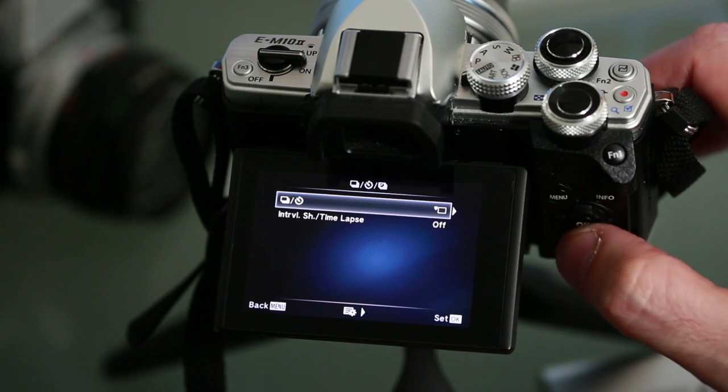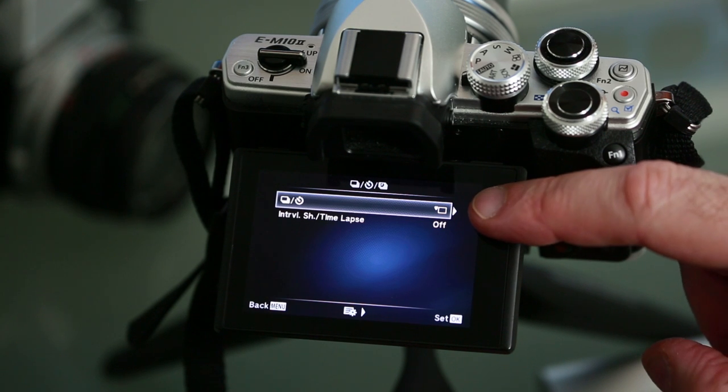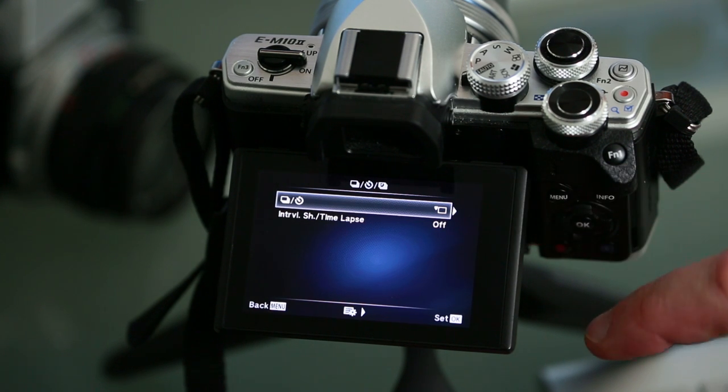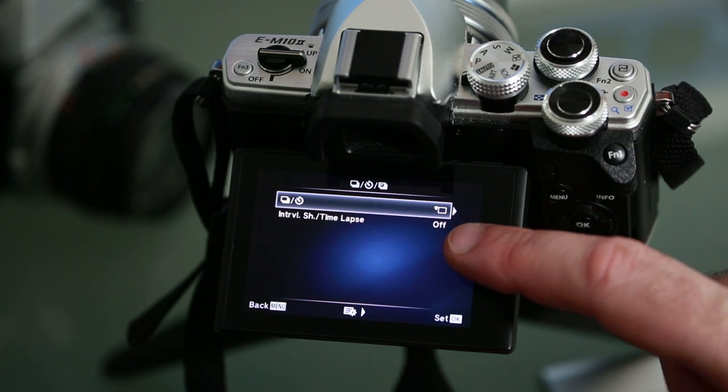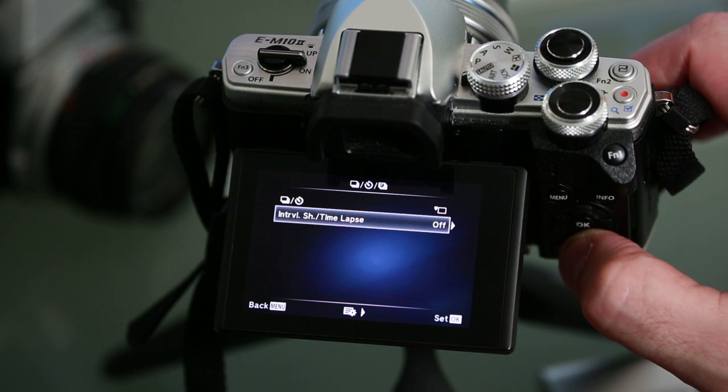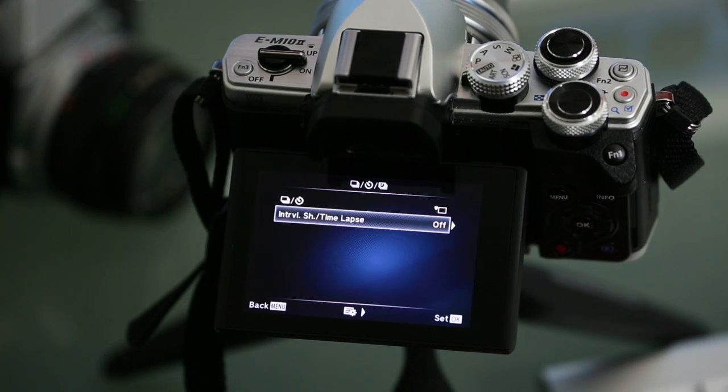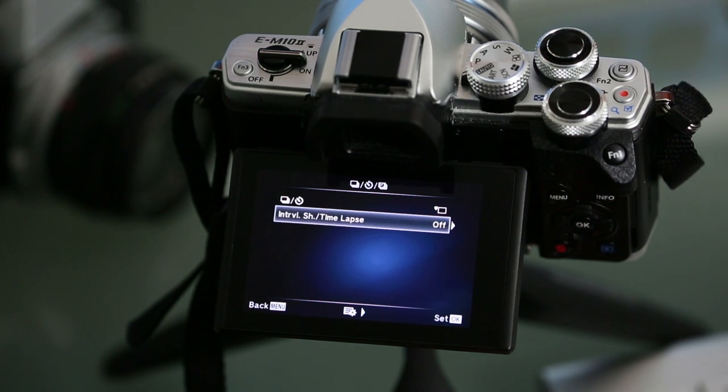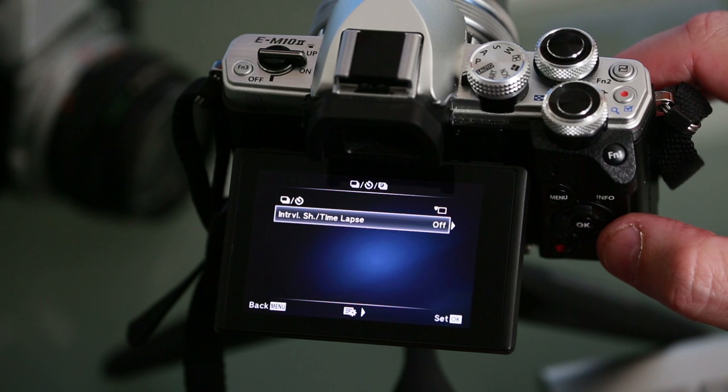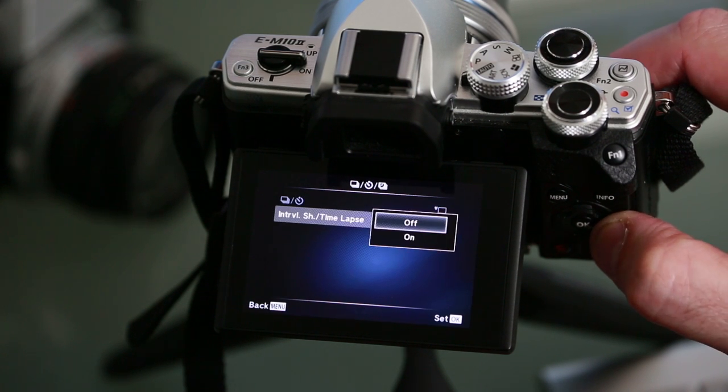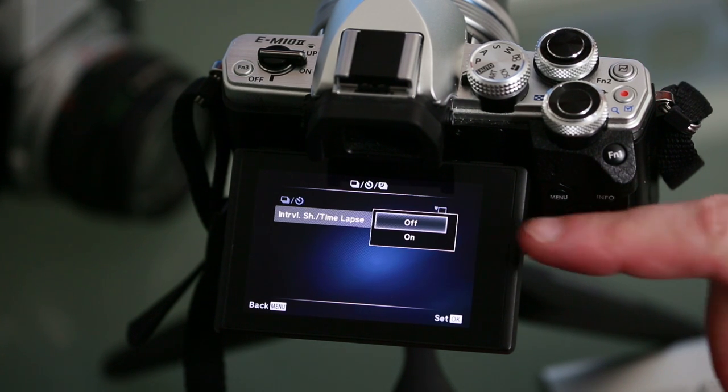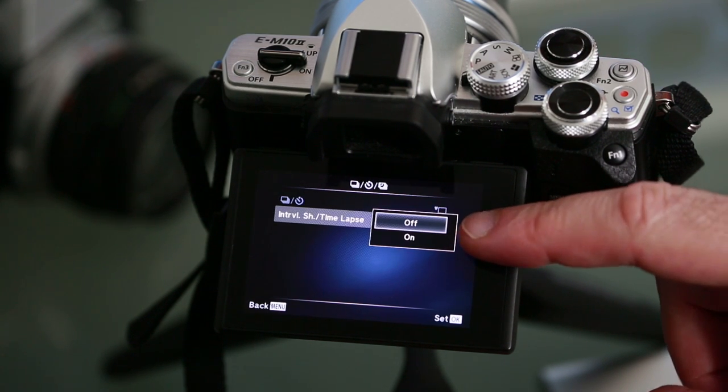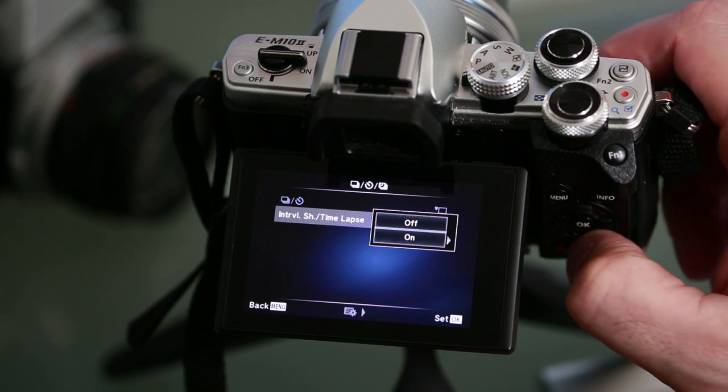The first option here is for controlling the shutter release and operating the self timer, and the next one is the one that we want which is called interval slash time-lapse. By default this is set to off. Press the right button to activate your time-lapse mode and then select enter to put it into the on position.